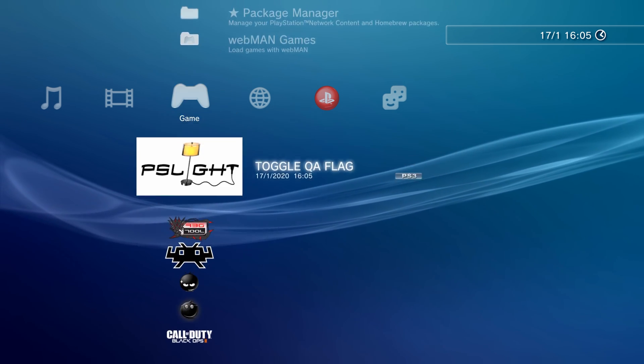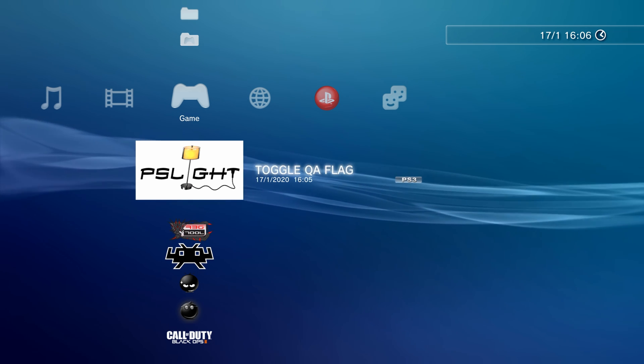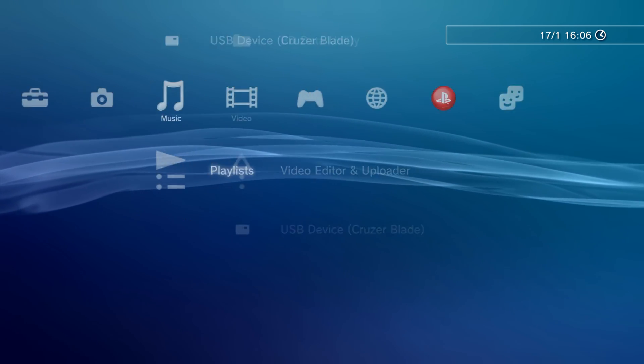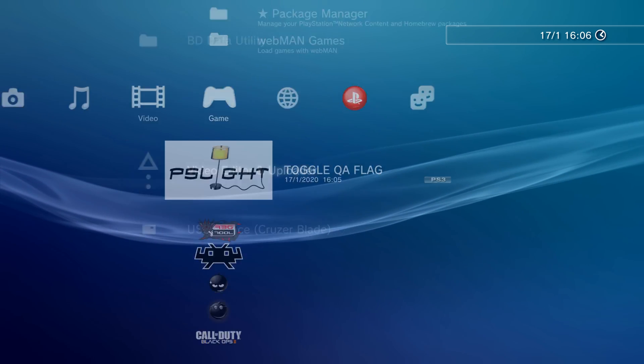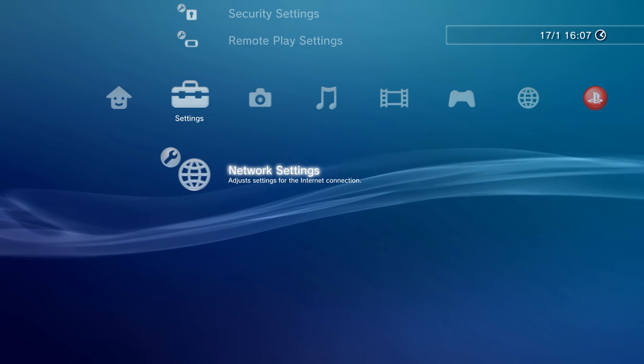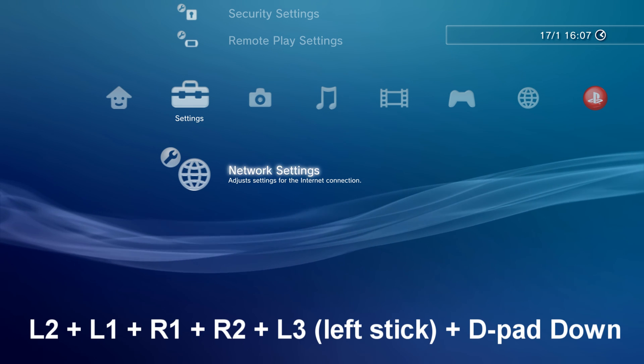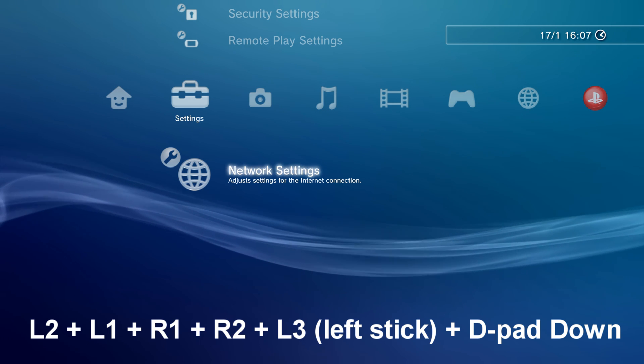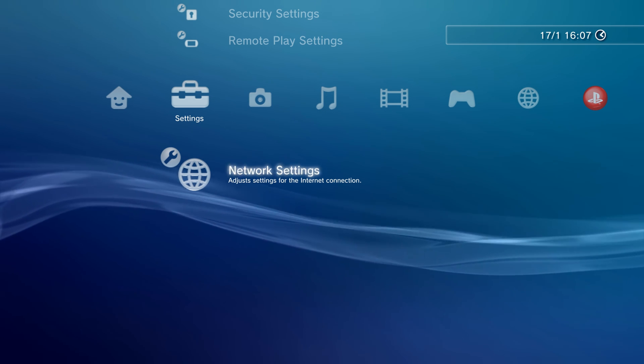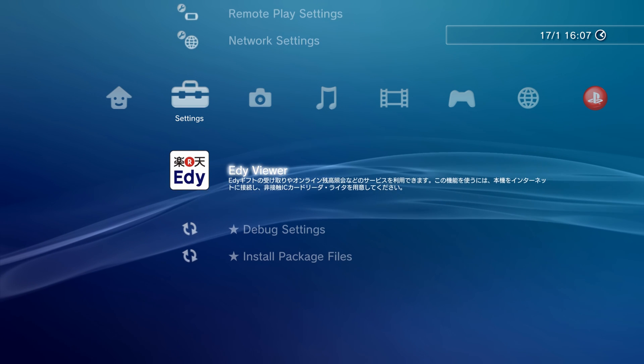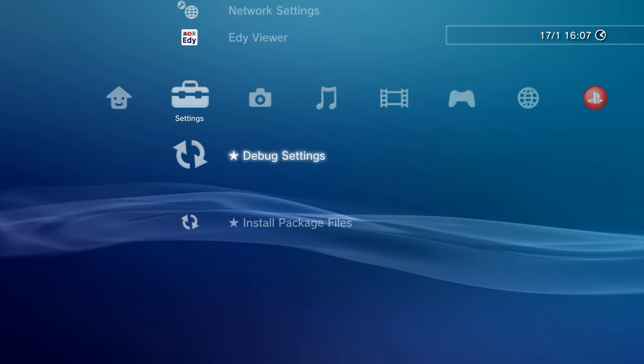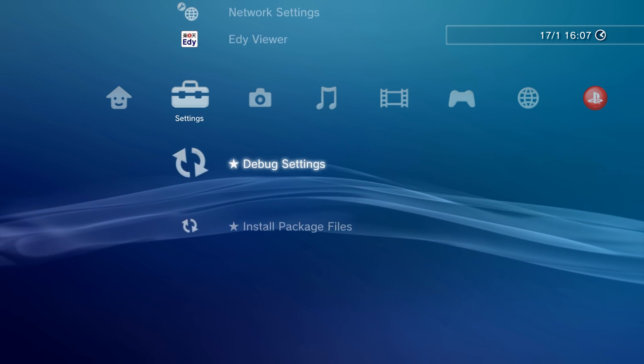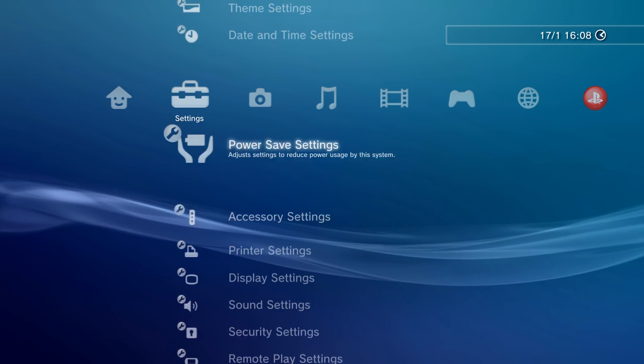So for you, if you're not on Rebug, then it'll be off. It'll be disabled. So just run Toggle QA flag. That'll enable it. It will go to a black screen, and then it'll put you back to the XMB again. And the only way to check if you're not on Rebug, if it's actually toggled successfully, is to head over to Settings and hover over Network Settings, and then you have to input the following button combination, which is L2, R1, R1, R2, L3, and D-pad down. So it's kind of an awkward combination to try and do L3 and D-pad down at the same time, but you have to hold all those buttons down at the same time. And as you can see, you'll get this popping up. You'll get eddie viewer debug settings and install package files. And that means that the QA flags have been enabled. If you have these debug settings, install package file and eddie viewer, then you're good to go.